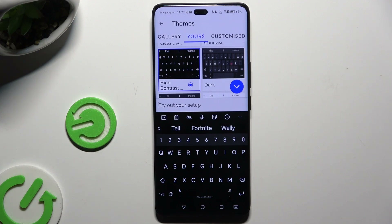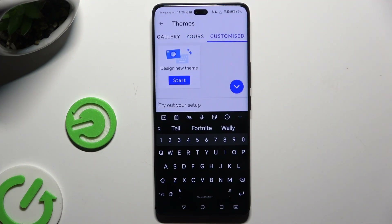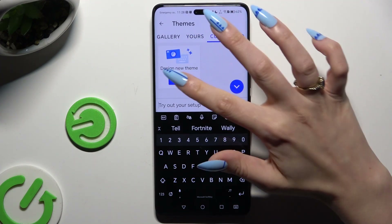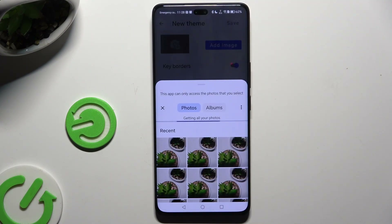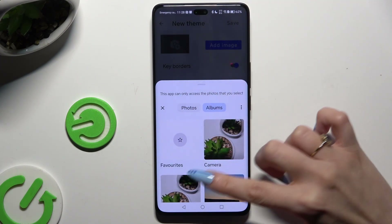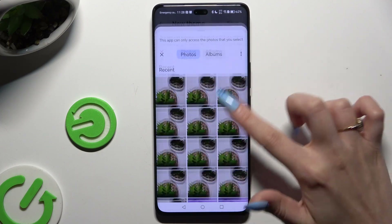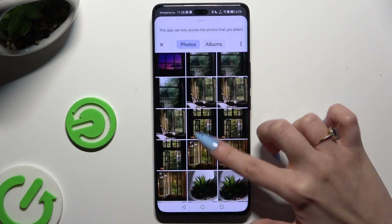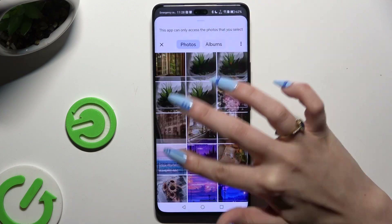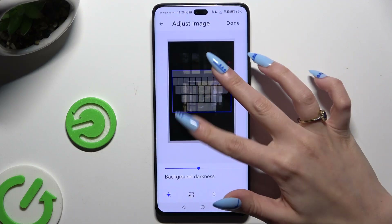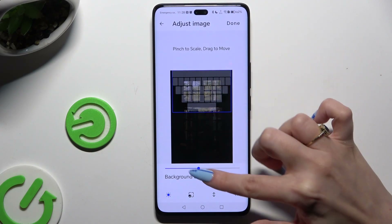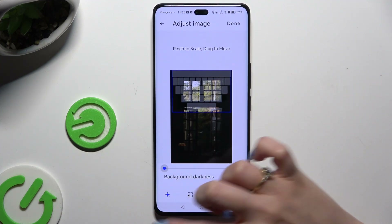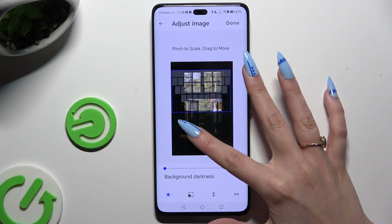In order to customize it instead, tap on customize on the right, select start, tap on add image and click on any photo you wish to set up as the keyboard's background. Pinch it to scale, drag it to move, and adjust background darkness by swiping left or right.